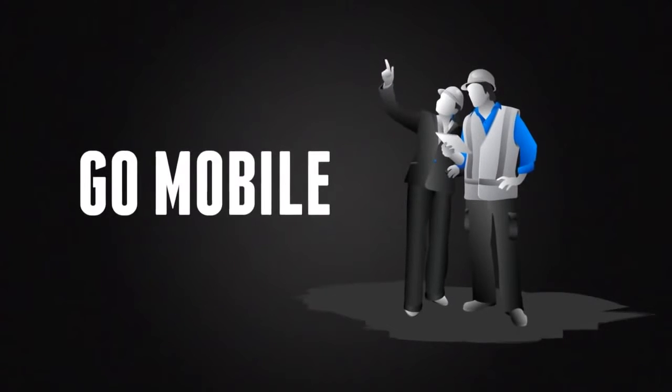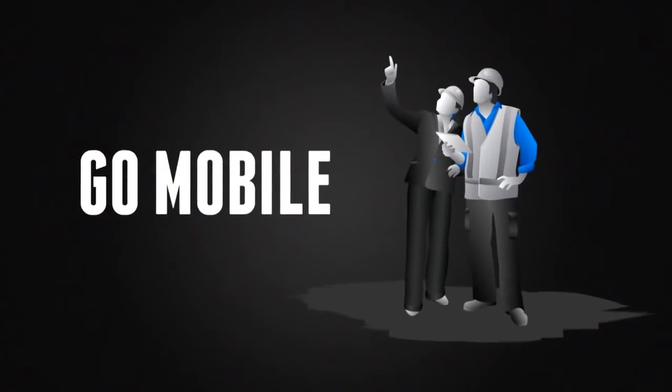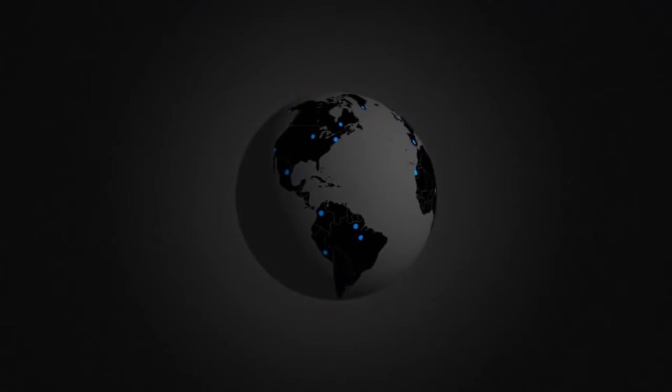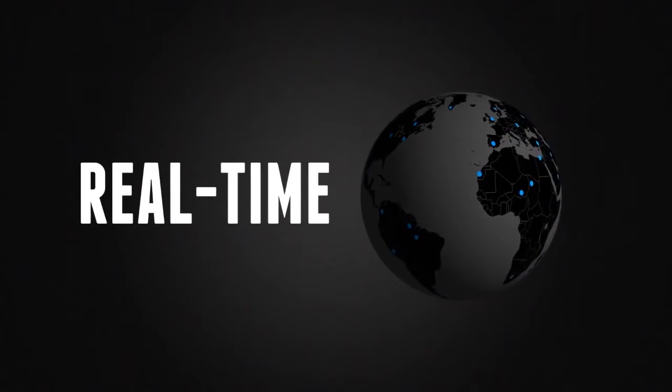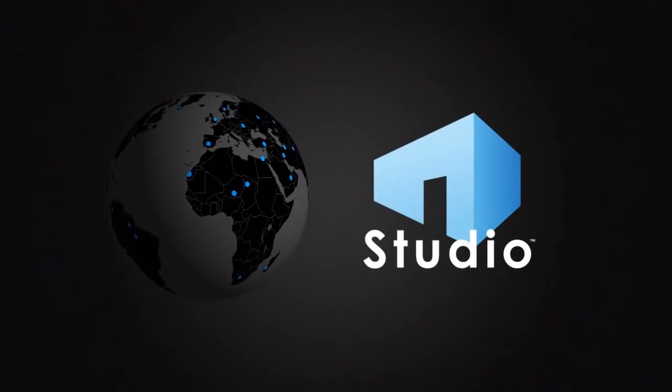Go mobile and collaborate with project partners at the job site or across the globe using Review's real-time, cloud-based solution, Bluebeam Studio.